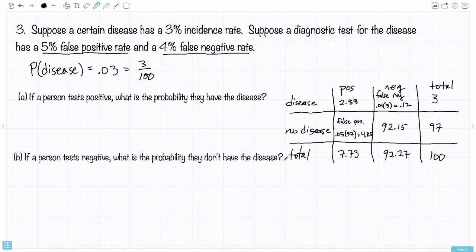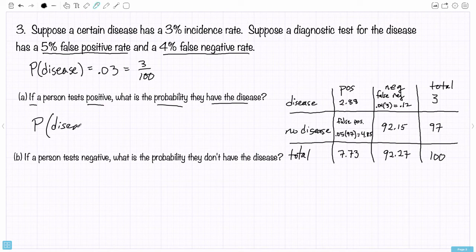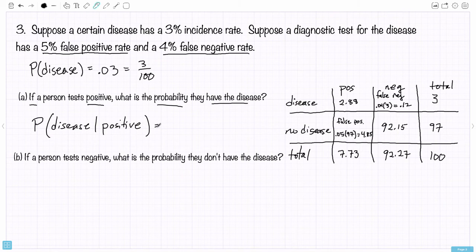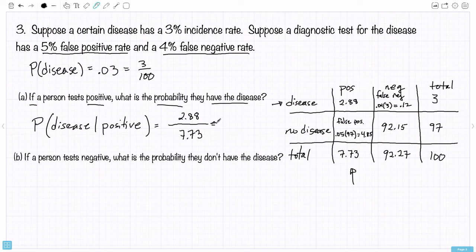So that's the information we need to answer the questions. If a person tests positive, what is the probability they have the disease? Testing positive is the given condition — what's the chance they have the disease? How many people tested positive in this sample population of 100? The actual number that test positive is 7.73 on average. Of those, how many actually have the disease? That's 2.88. So 2.88 out of 7.73 is approximately 0.373 — about 37.3%.